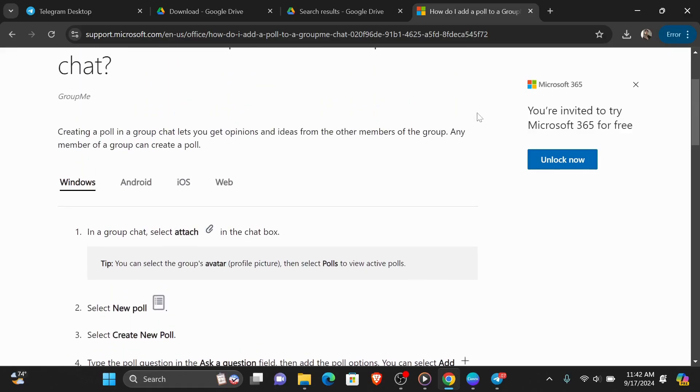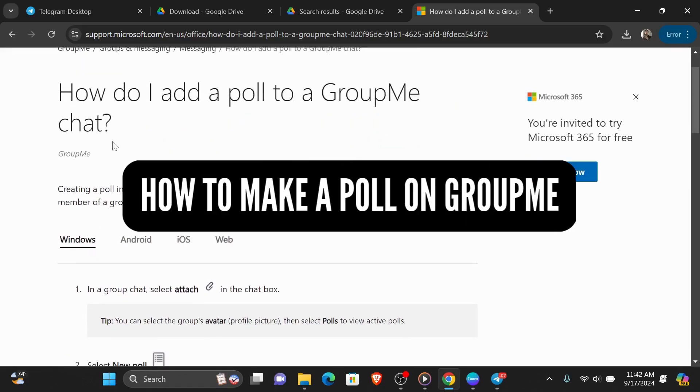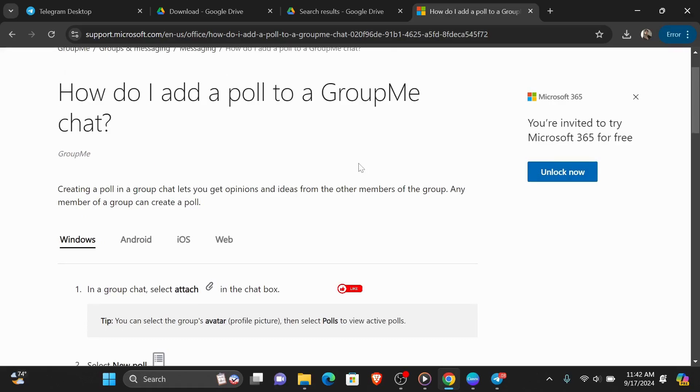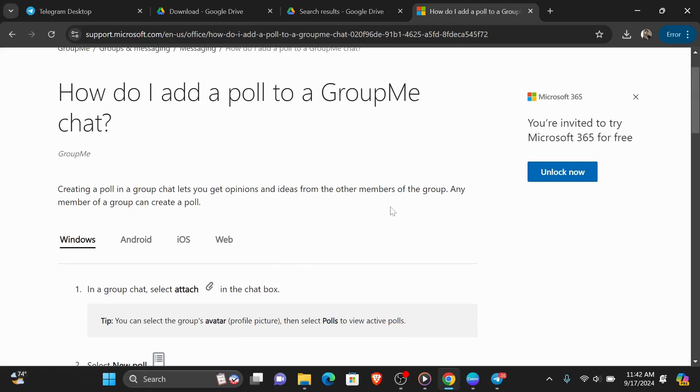Hey everyone, in today's video I'm going to show you how to make a poll on GroupMe. But before we start, make sure to like this video and subscribe to our channel so you don't miss any of our tutorials. And now let's get into it.